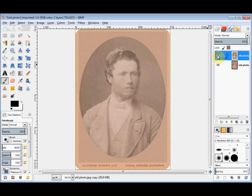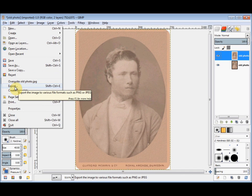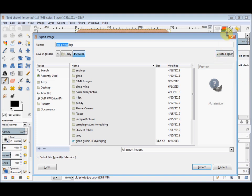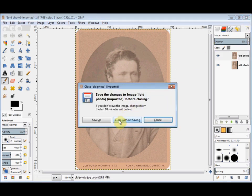Now, if I wanted to keep this as a new photo, I would go to File, click on Export, give it a new name so that I kept the old photo as well, and make sure it was going to my Pictures Library. I'd click Export, and Export again when the next box came up. However, I'm not going to save it. So I'll just close out, and I'm not going to save the project either.